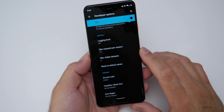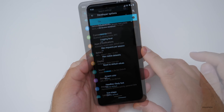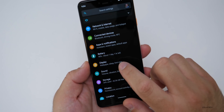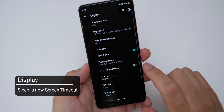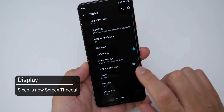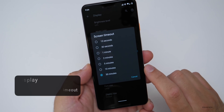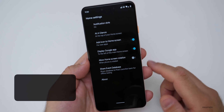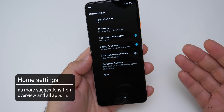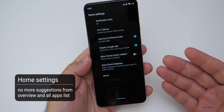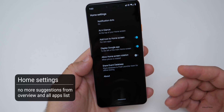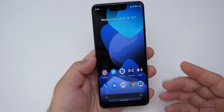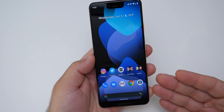In settings where it used to say 'Sleep,' they've changed it to 'Screen Timeout.' In the home settings, they've removed a couple of things — suggestions from the overview and all-apps lists. Those are no longer there, but everything seems to be more and more refined.